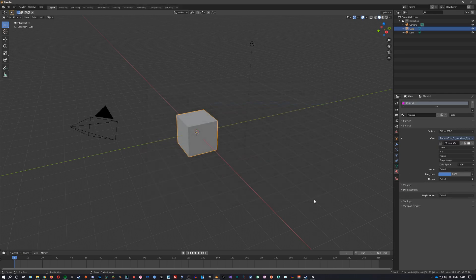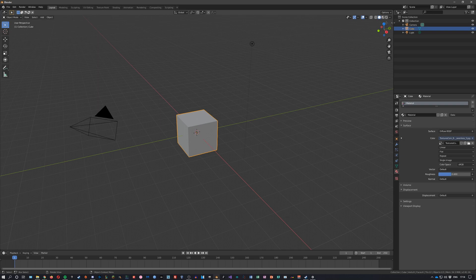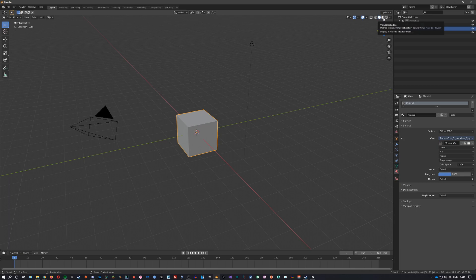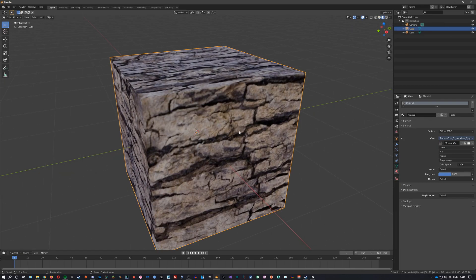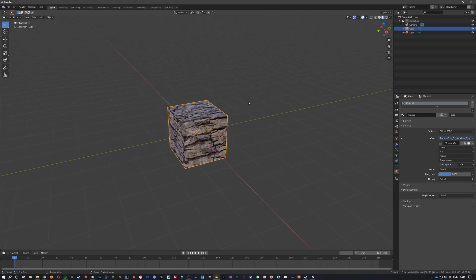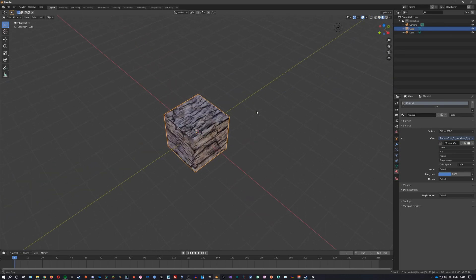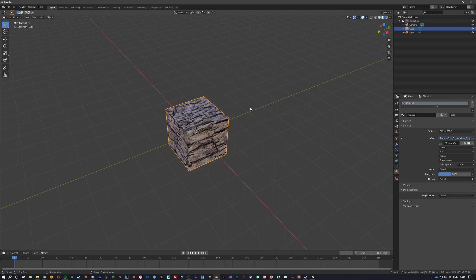You can also go over to the top right and click on viewport shading to see just the basic texture. It's not a rendered view but just the textured view.